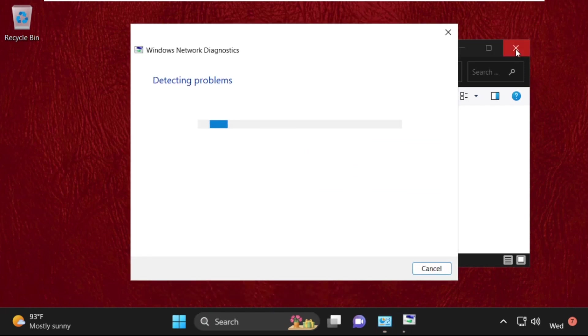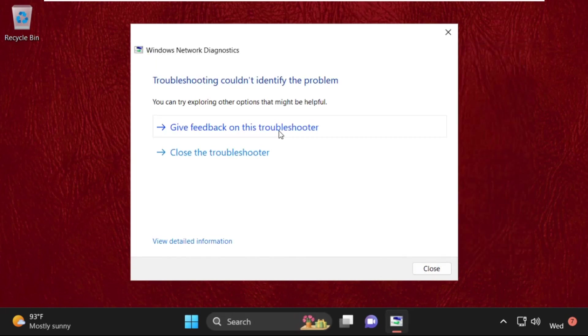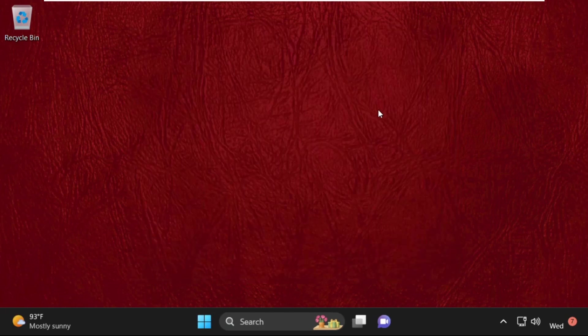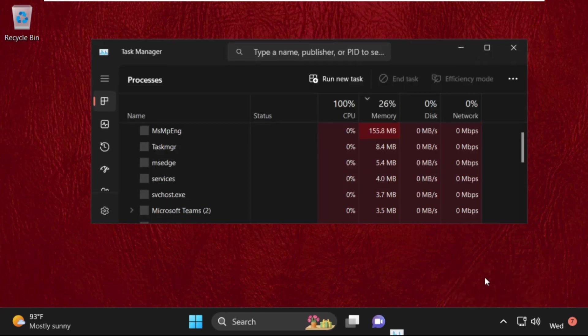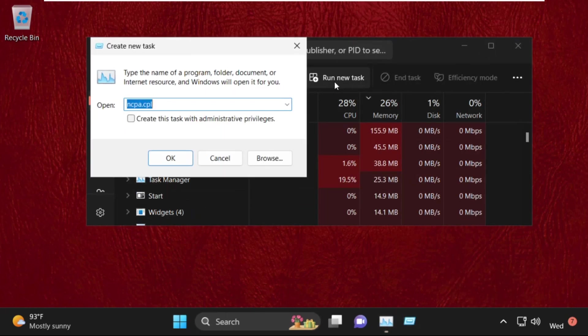Now close all these windows one by one. Once you click on OK, it will try to detect the problems related to your internet connection. Then it will also try to resolve them. Once done, close this window. Then simply right-click here and select task manager. Then click on run new task.